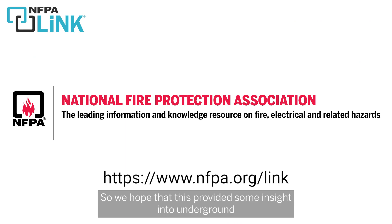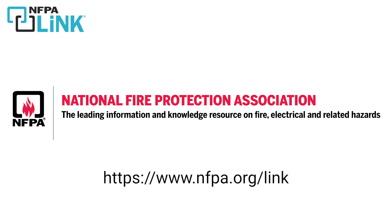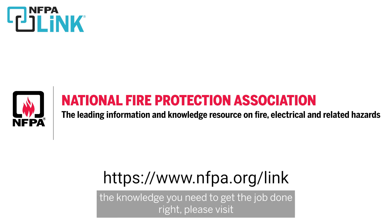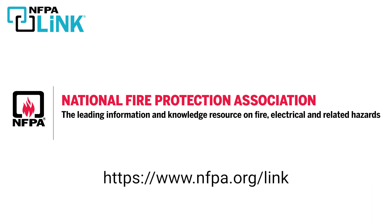So we hope that this provided some insight into underground electrical installations using the 2023 NEC. For more info about how NFPA Link gives you the knowledge you need to get the job done right, please visit www.nfpa.org/link.